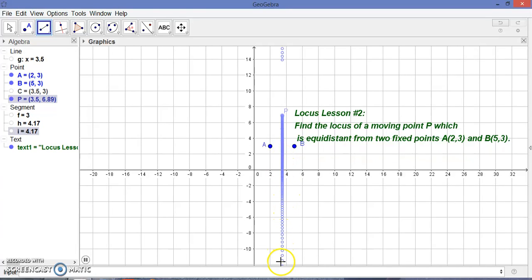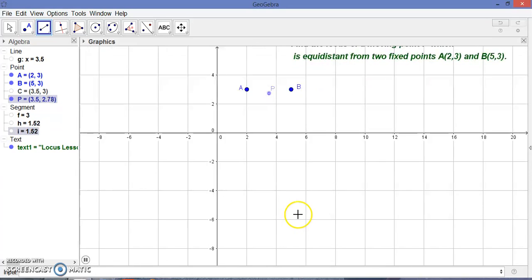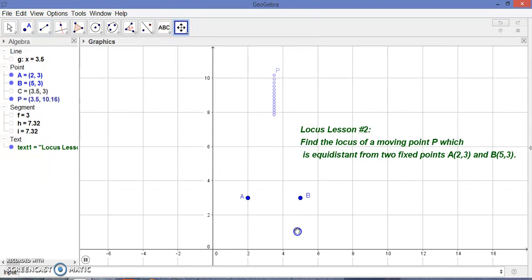These are the set of points — you can see this one, this one, this one — these are the set of points and they form a straight line. Any point which is equidistant from these two points A and B, as the moving point traces, makes a straight line.